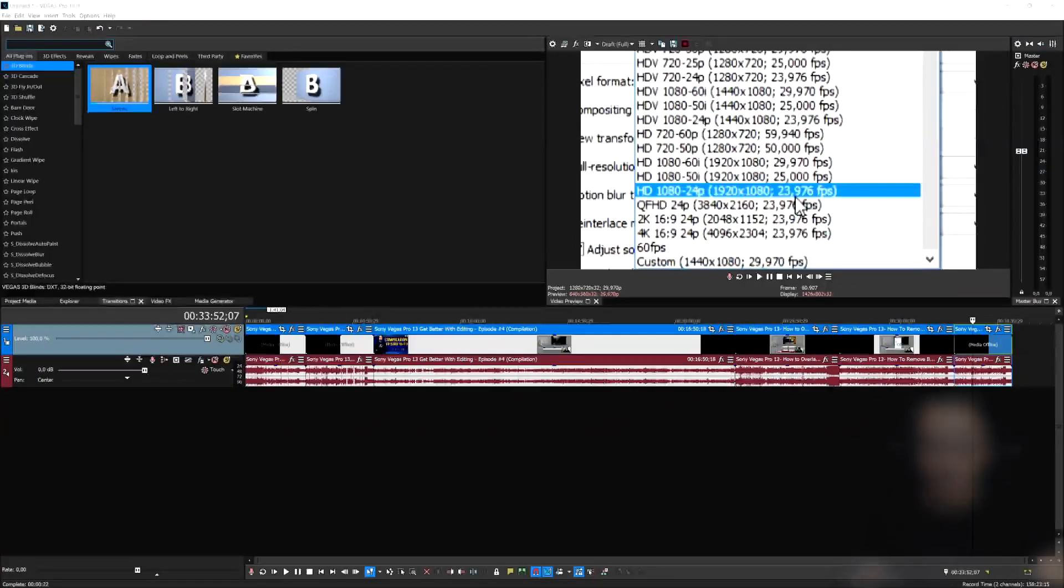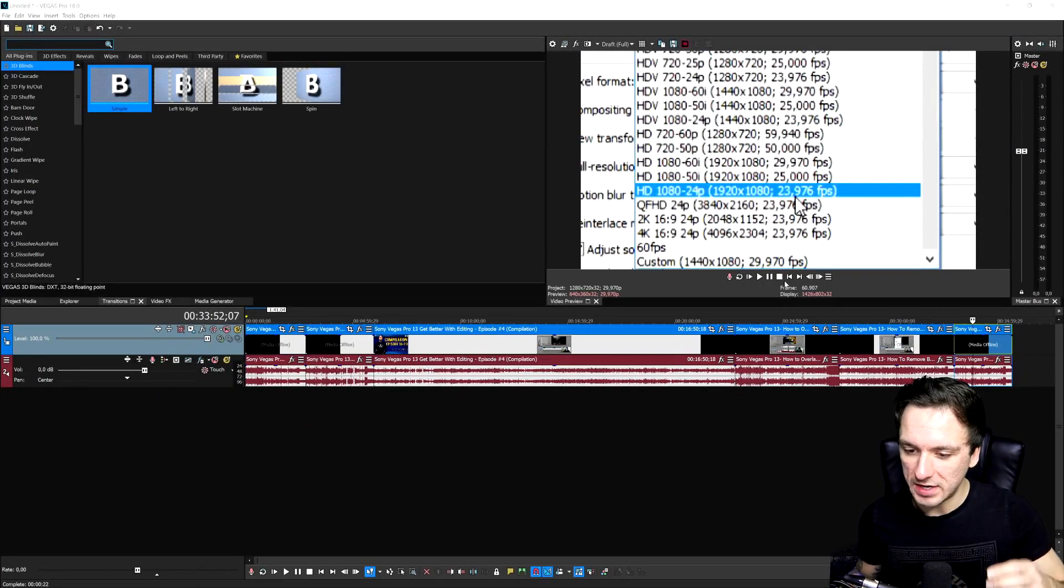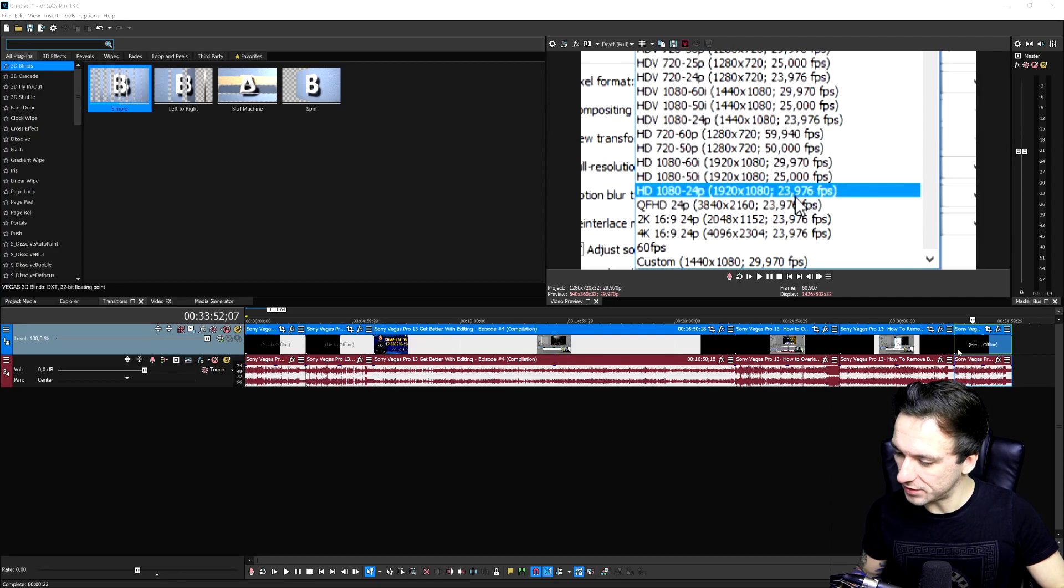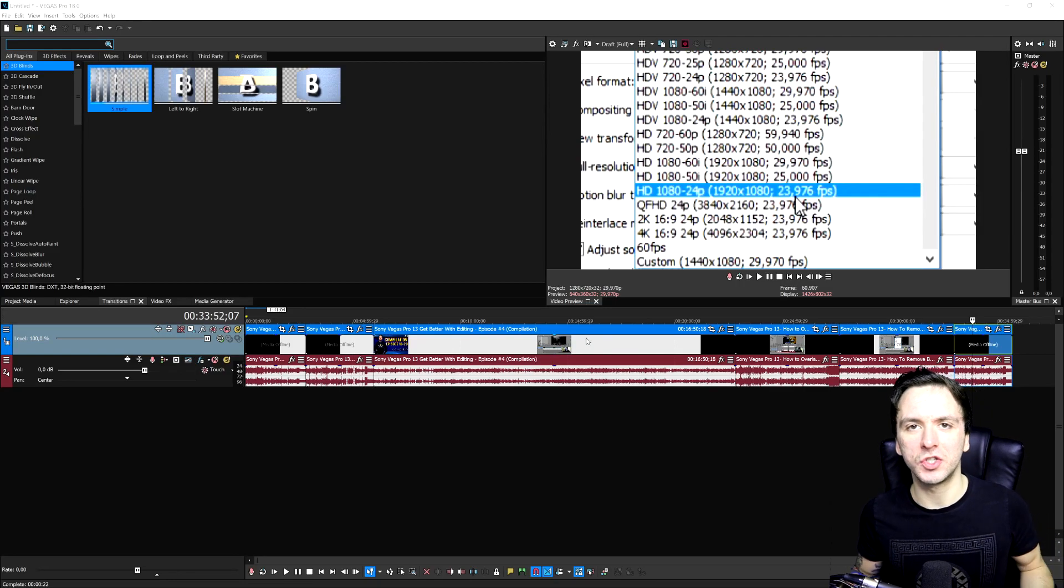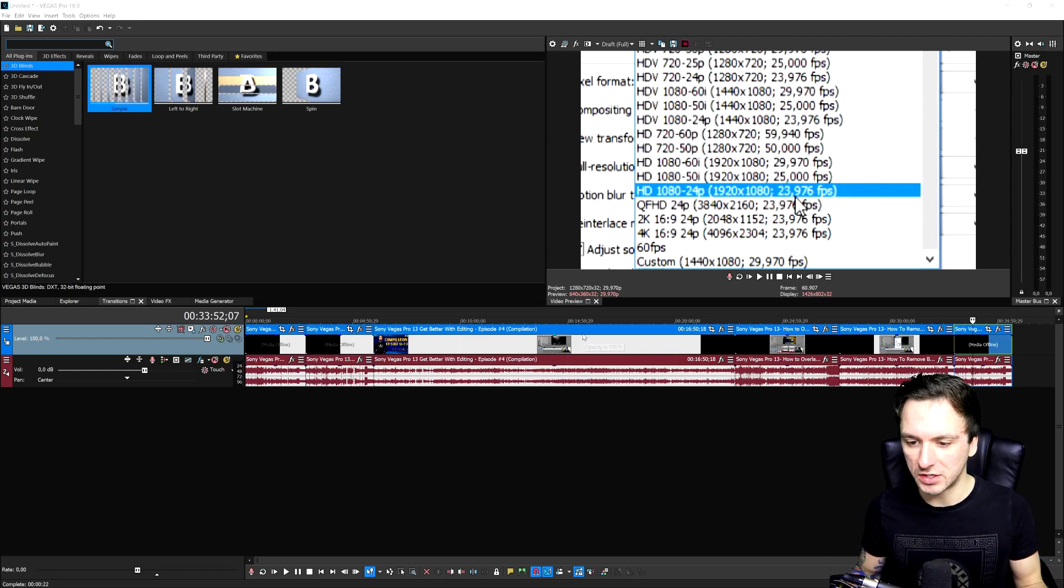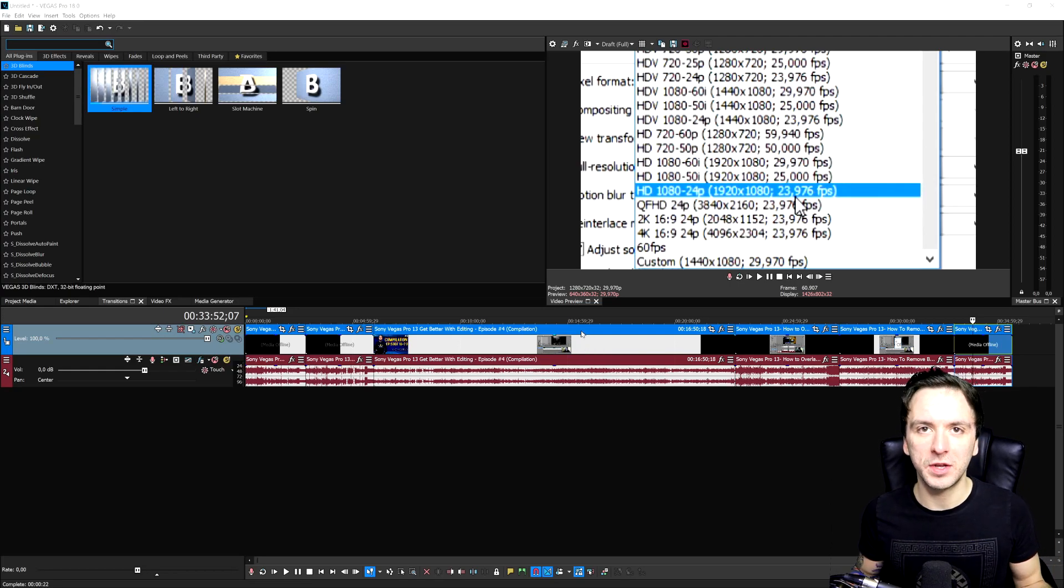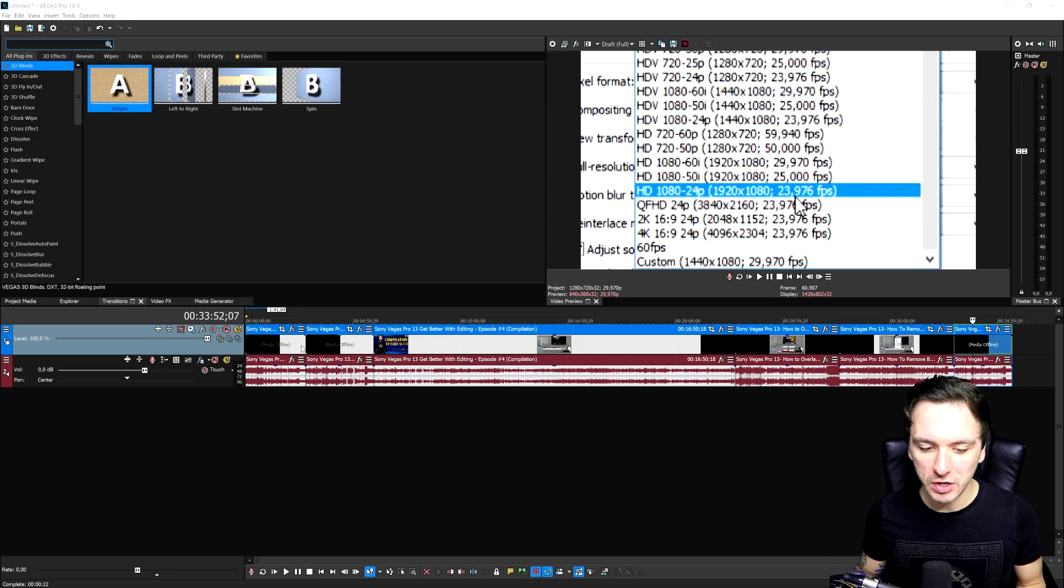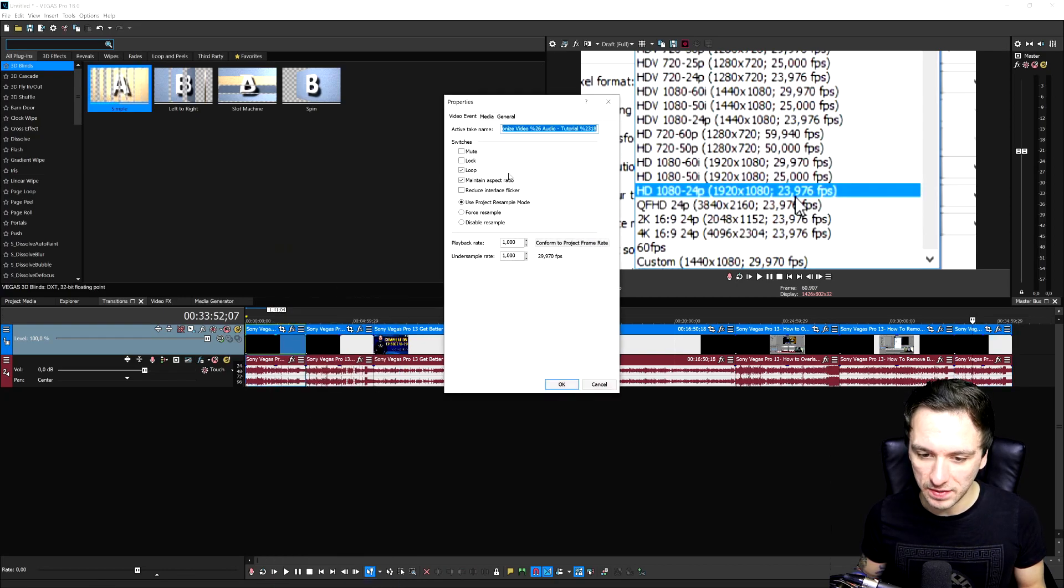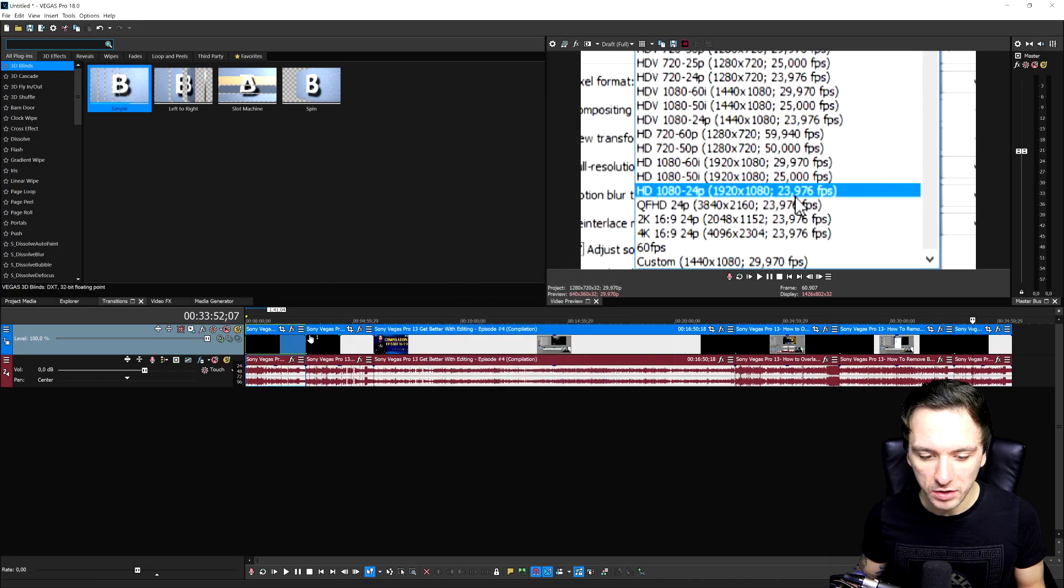Alright guys, so as you can see right now we're on Vegas Pro 18 and right here I have 1, 2, 3, 4, 5, 6 clips in there. So this is just to show you guys an example what happens if you have, for example, 6 or maybe 10, 20, 30, whatever clips in your timeline. Usually what you need to do is you need to right click on this clip, hit properties and then you want to check the disable resample.